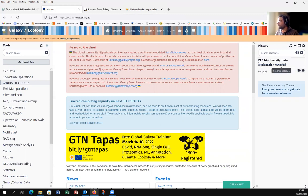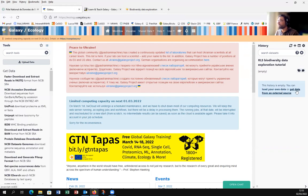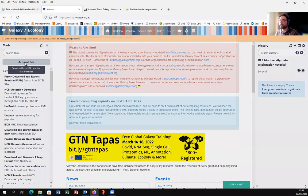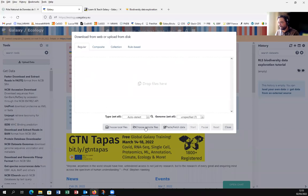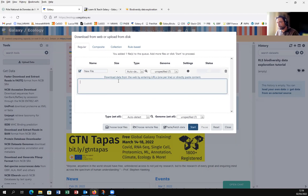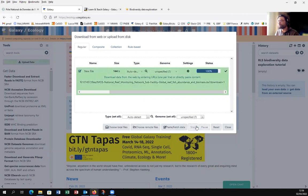Now we will upload our data. You can upload data from your local computer or from an external source. On the left, click the Upload Data button and a new window appears. You will upload the data from Zenodo, which you can find in the training — paste and flush the data URL, then click Start.